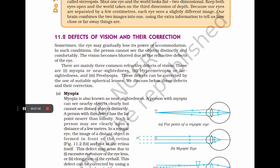Topic 11.2: Defects of vision and their correction. Sometimes the eye may gradually lose its power of accommodation, causing blurred vision due to refractive defects. There are mainly three common refractive defects of vision: myopia or nearsightedness, hypermetropia or farsightedness, and presbyopia. These defects can be corrected by use of suitable spherical lenses.